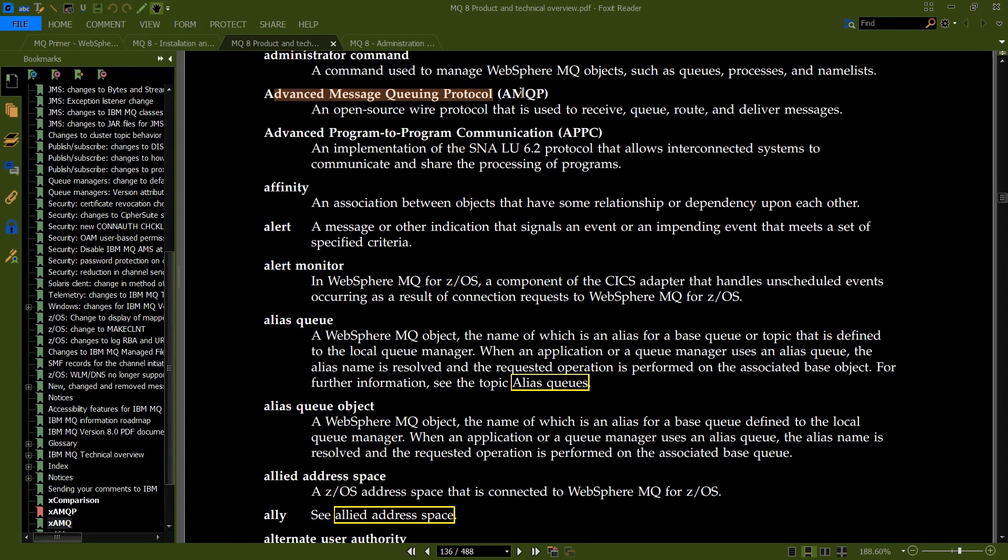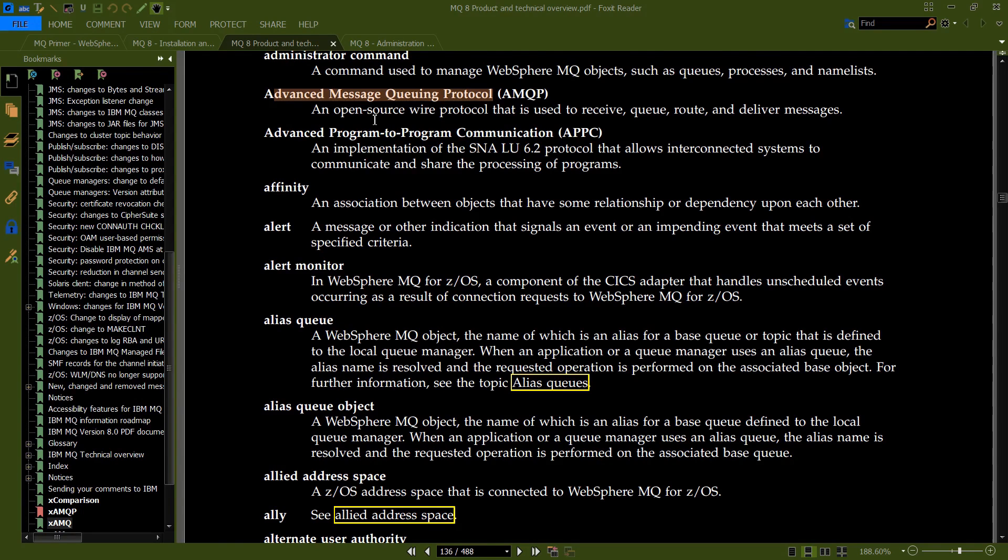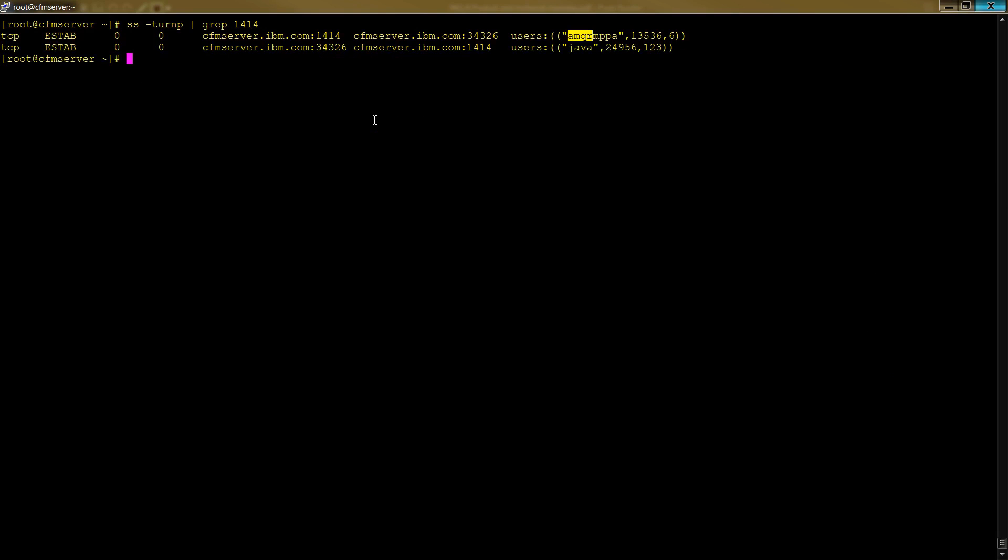Looking at port 1414, you have this process which is AMQ. AMQ stands for Advanced Message Queuing Protocol - you're going to see this quite a bit. It's an open source wire protocol used to receive, queue, route, and deliver messages. This is what started first, listening on port 1414, and then Java connected to it.